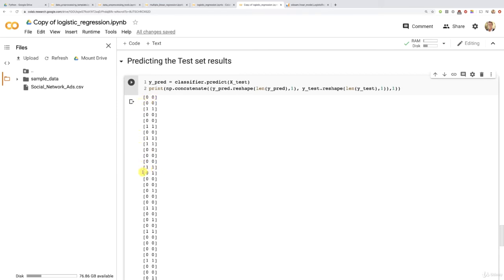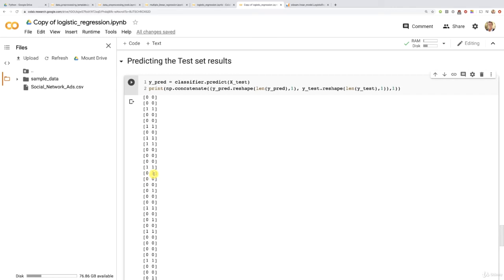And here we go, we have our first incorrect prediction. Here, our logistic regression model predicted that this particular customer didn't buy the SUV, because we have a prediction of zero here. But in reality, that customer bought that new amazing SUV, because the real result here is a one. Then here it is correct, correct. And here we go, another incorrect prediction, where our model predicted again that this customer didn't buy the SUV, whereas in reality, that customer bought the new SUV.